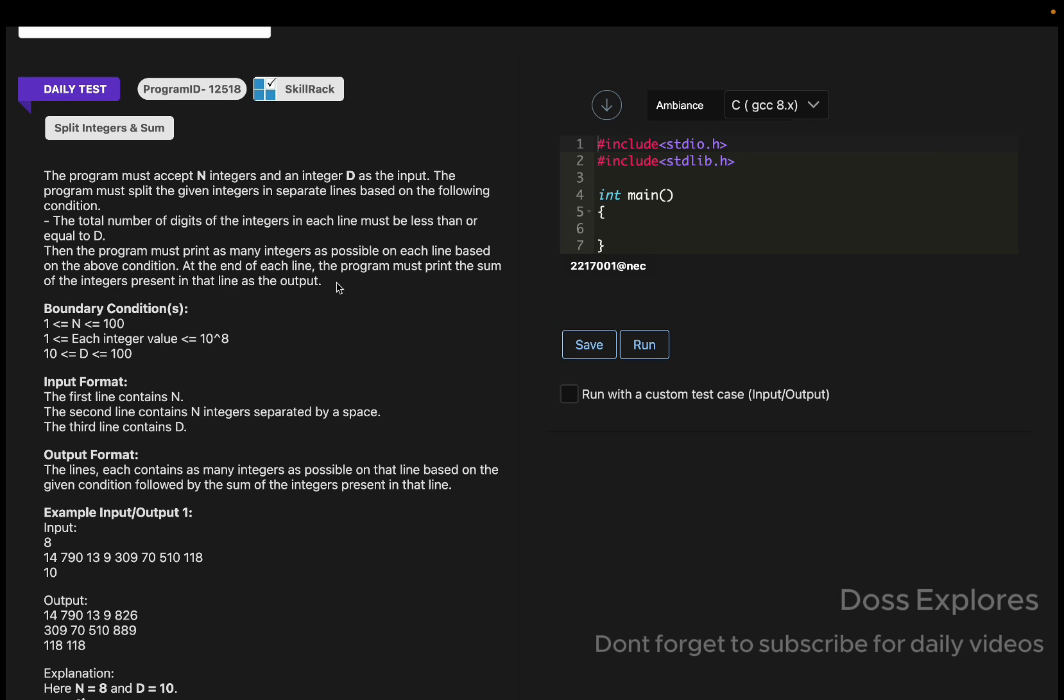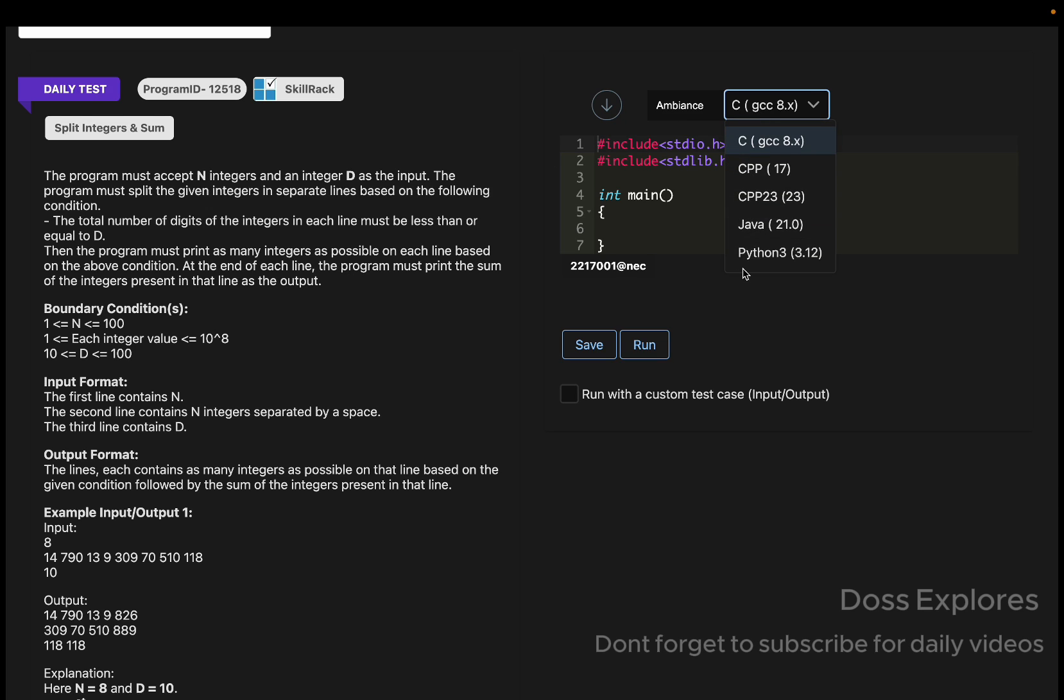At the end of each line we must print the sum of integers that are present in the line as the output. So this looks simple. What we have to understand is we must accept n integers and a d integer as the input, and we must split the given integers in separate lines based on some conditions.